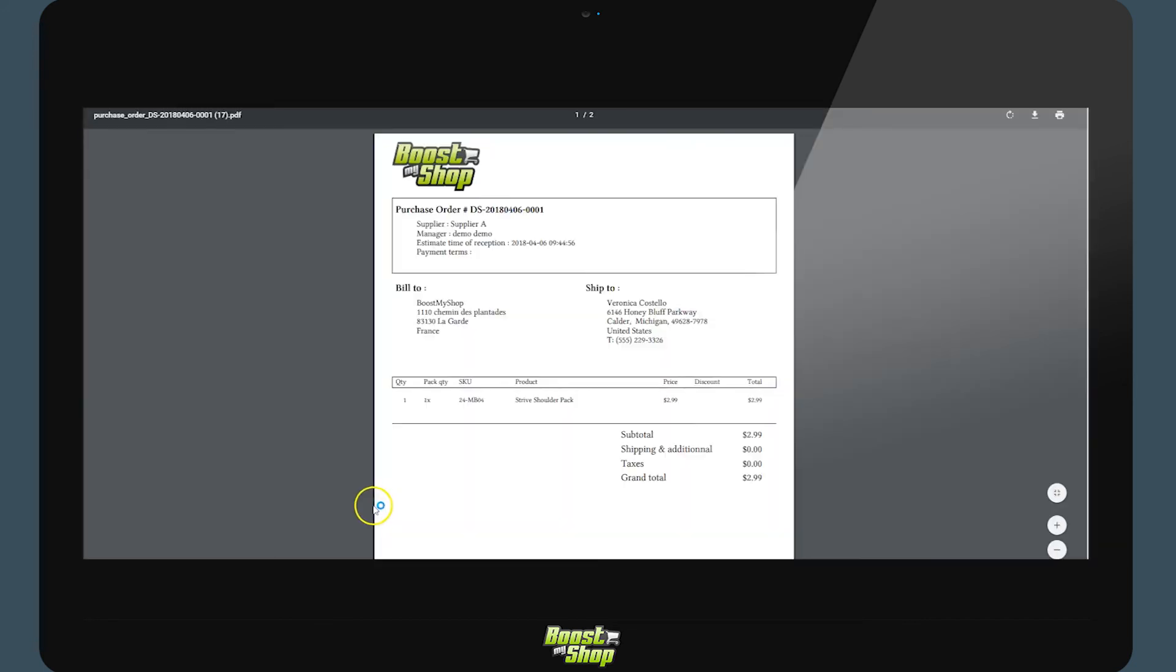In the email, via a link, the supplier will be able to print the PDF of the supplier order, a delivery form to ship the product directly to the client.